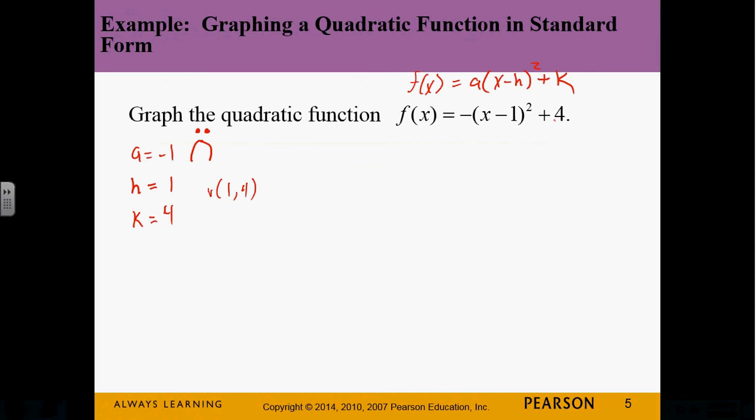I'm going to show you how to do it using the book's method, then I'm going to show you the better way. You have to be able to do it the book's way because the homework is going to ask you to find the x and y intercepts. But then I'm going to show you the proper, easier way to actually graph parabolas.